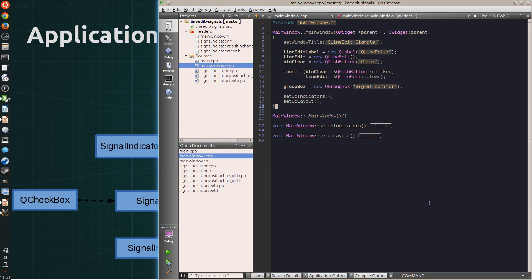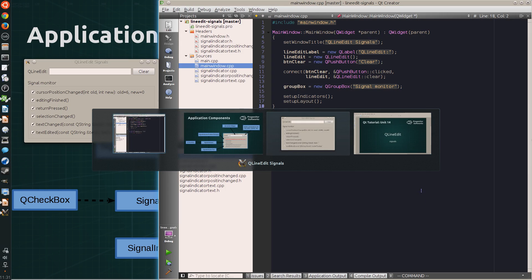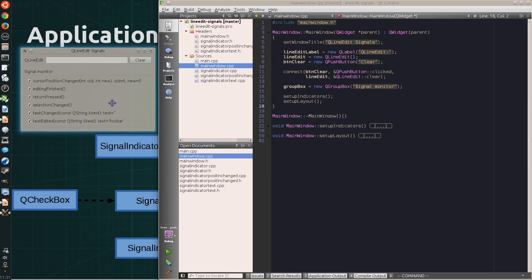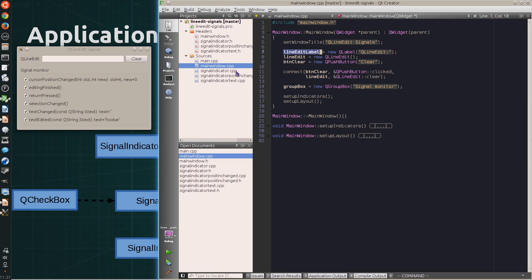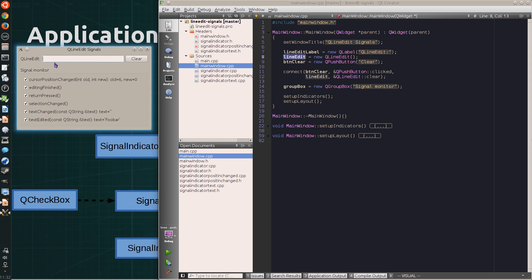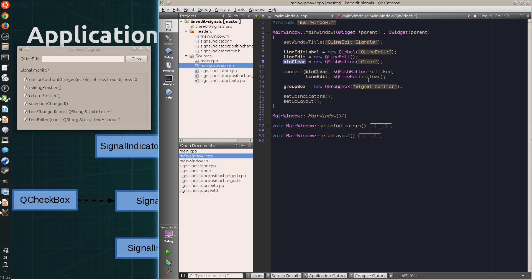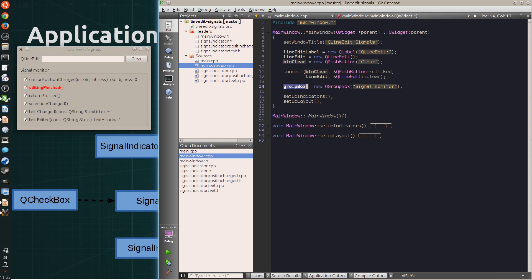On the code side, the application consists of a line-edit label on the left side, a line-edit here, and the clear button that is connected to the line-edit's clear slot. And then it continues with the group box. And it sets up the indicators and the layout.